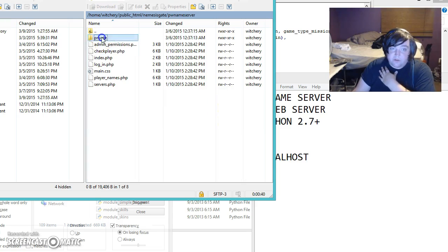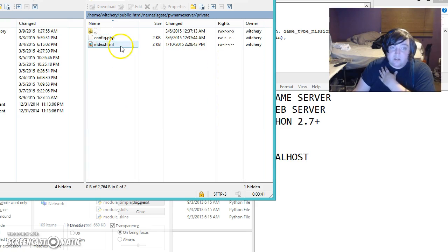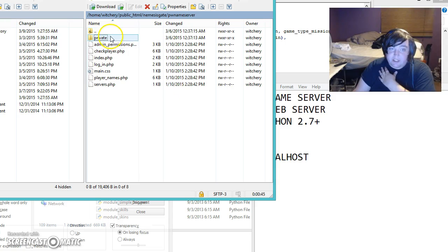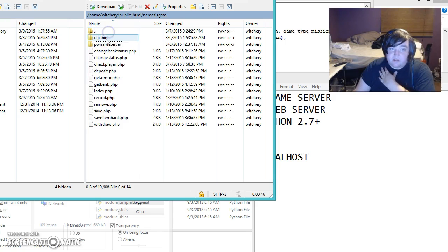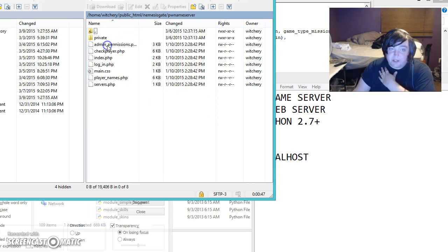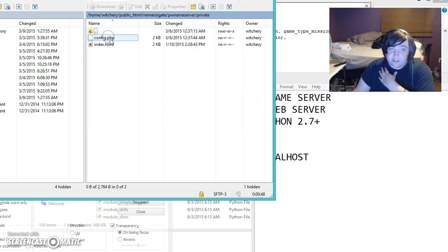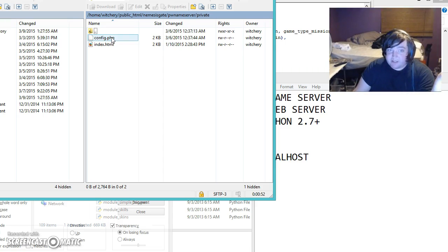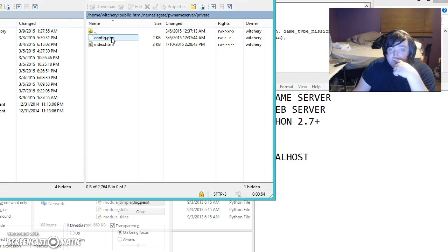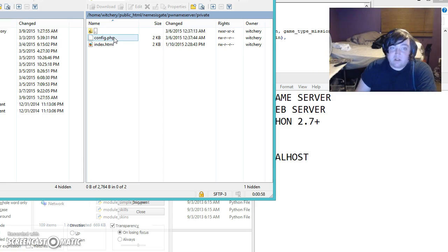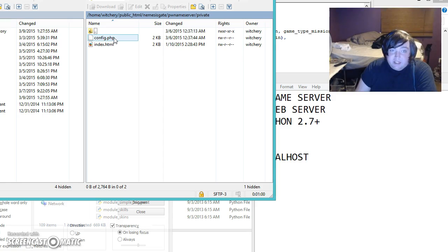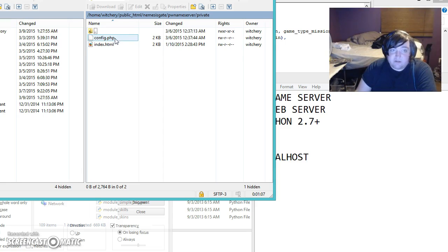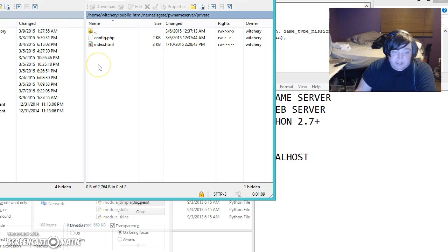You're going to want to edit config.php in the actual pw name server folder because that's where it uses your password. I'm not going to open it because that means I got to change a bunch of stuff. But it's pretty self-explanatory. You'll have to set up your database name, your password, your account name. If you're just doing root, it's pretty easy. You can figure that out.